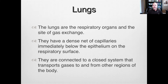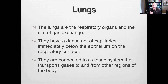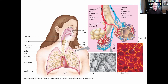The lungs are the respiratory organs and they have a dense network of capillaries, so there's lots of blood flowing through to rapidly exchange gases — getting rid of CO2 and bringing in oxygen. This occurs over the respiratory epithelium, involving the type one and type two pneumocytes. Gas exchange requires a lot of blood flow and a lot of surface area.